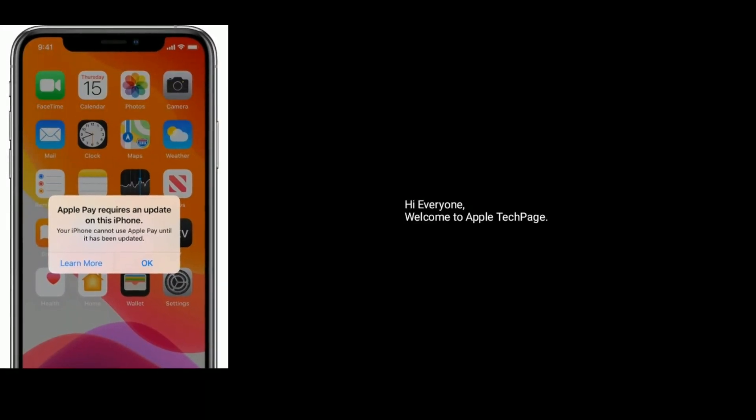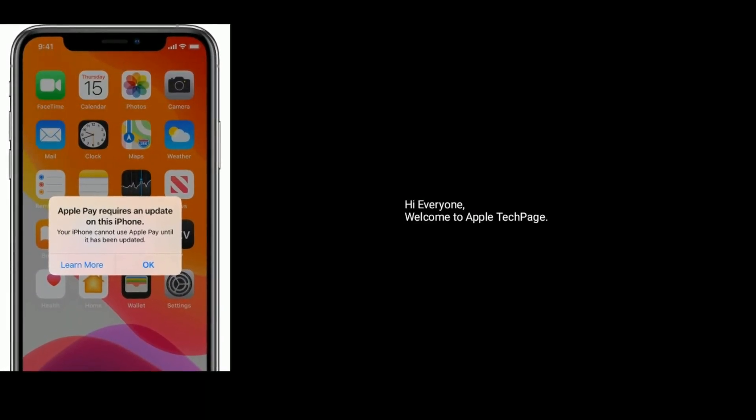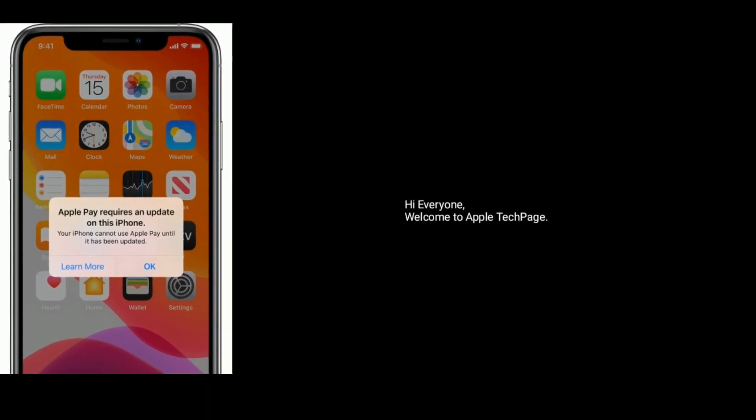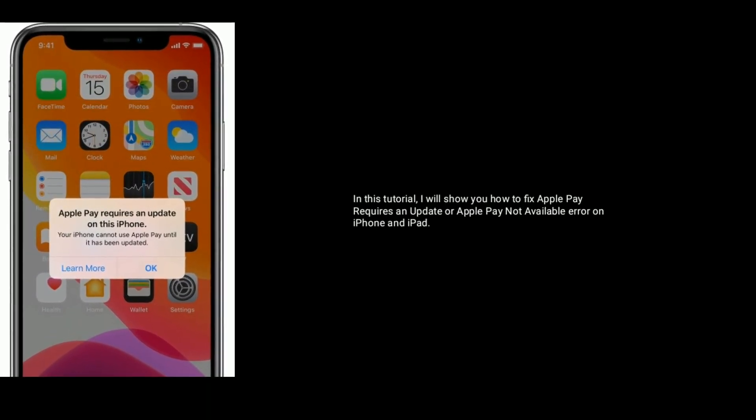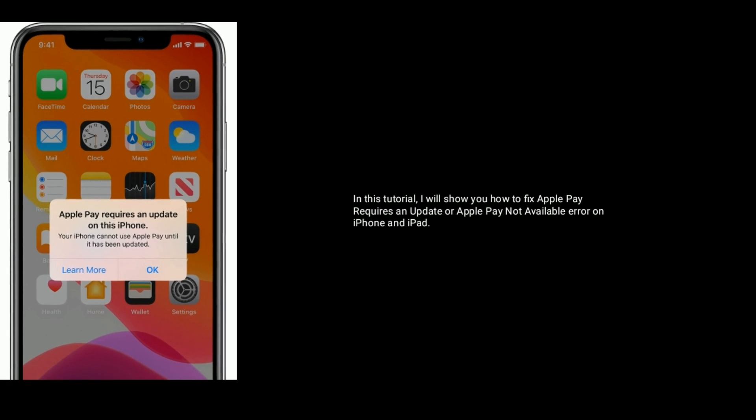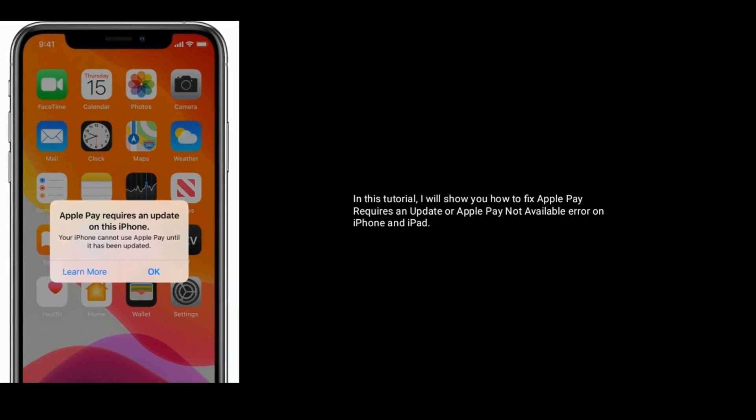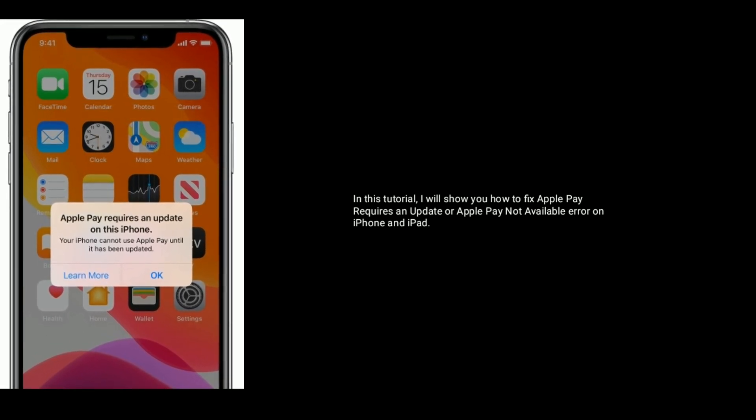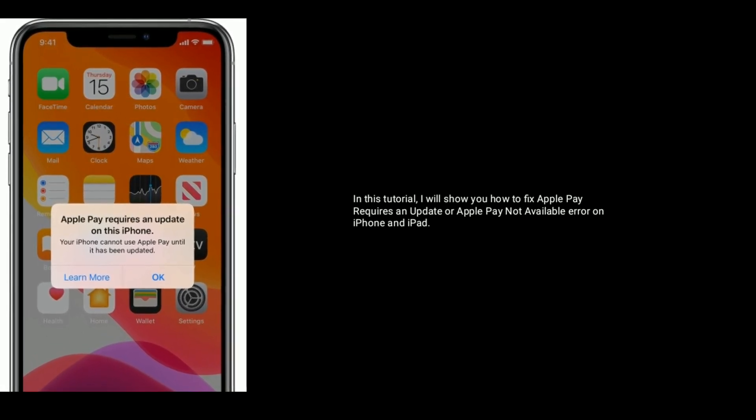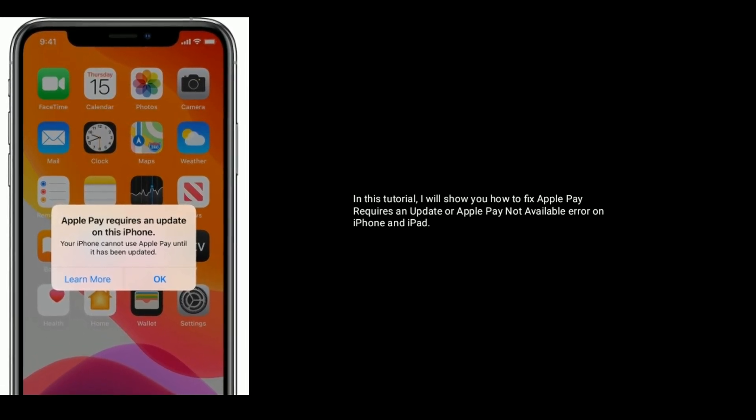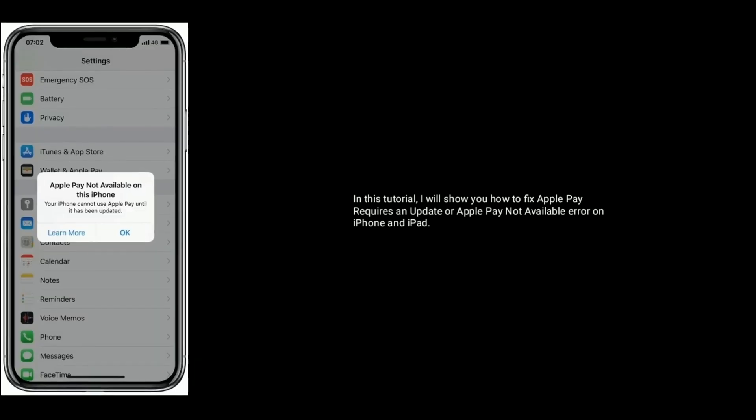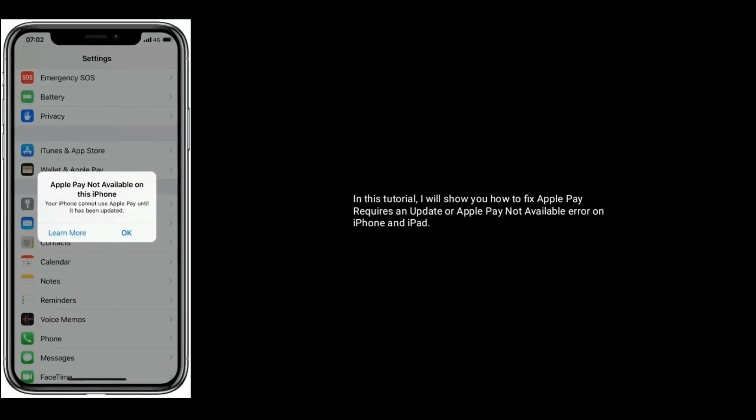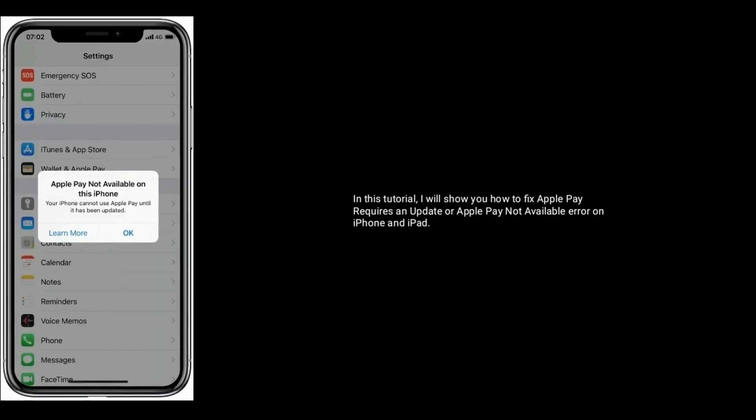Hi everyone, welcome to Apple Tech page. In this tutorial, I will show you how to fix Apple Pay Requires an Update or Apple Pay not available error on iPhone and iPad.